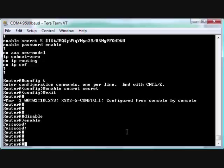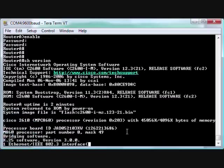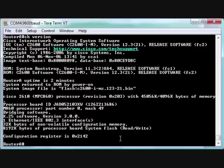Now what we need to do is change the register value back, or the next time we boot it, it's still going to ignore NVRAM. If you do a 'show version', you'll notice at the very end it tells us what the configuration register value is. So that's the 2142 that we set before.